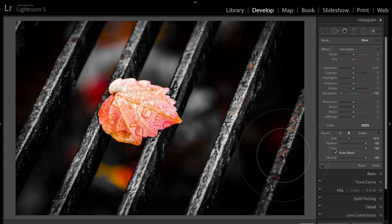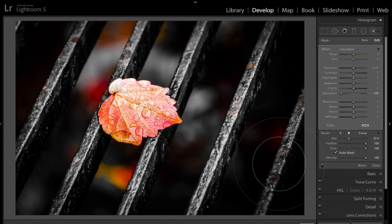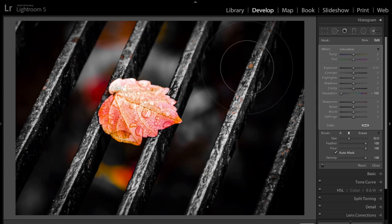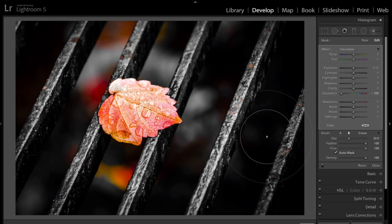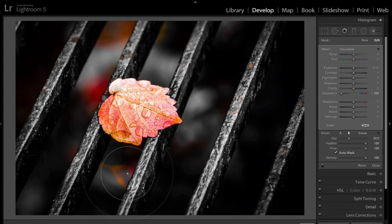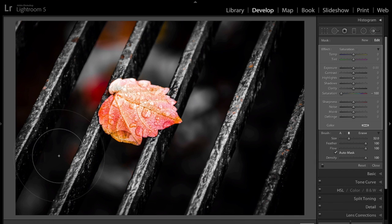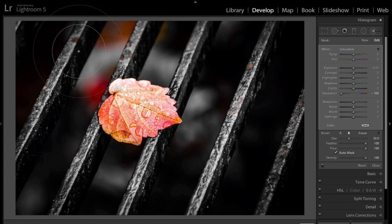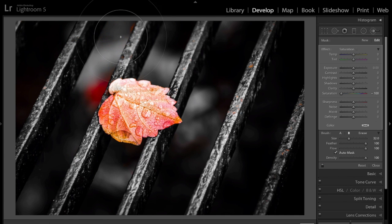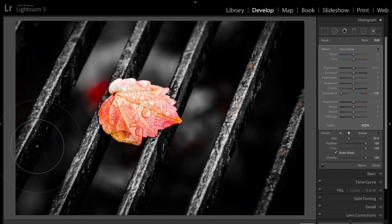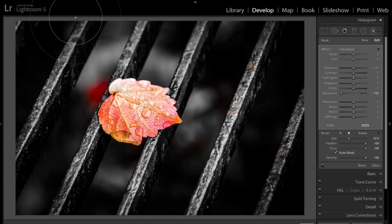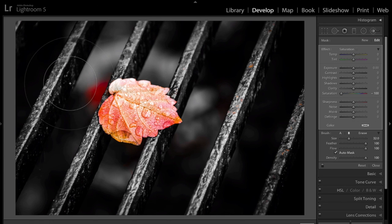What we're going to do now is we're just going to paint on the photograph, and we're going to paint away, theoretically, all the color. It's taking a second to render. I'm not really sure why. Maybe my computer here. But anyways, we're going to do it roughly first. We're going to go around the leaf and try not to get the leaf.